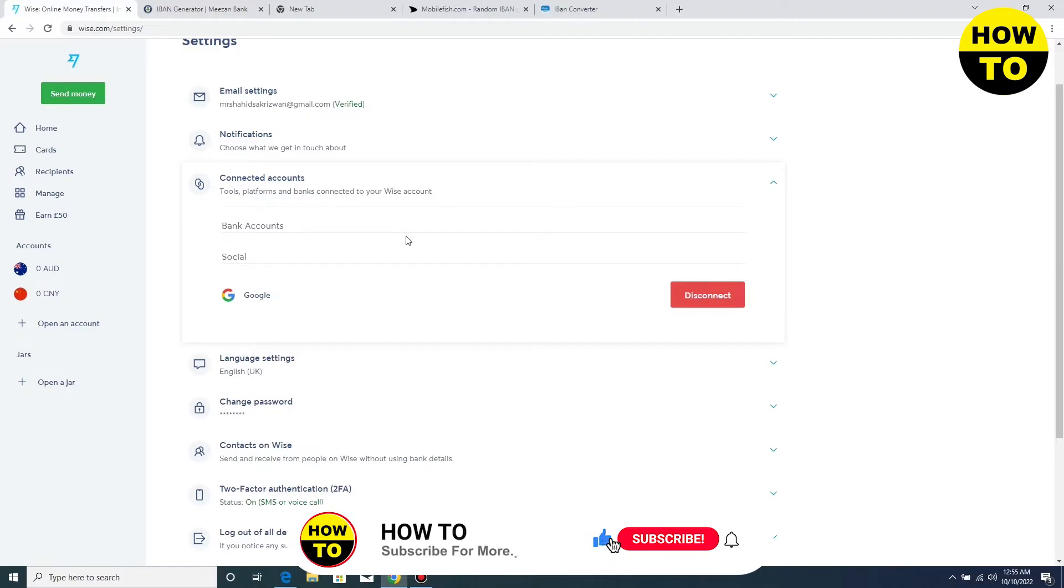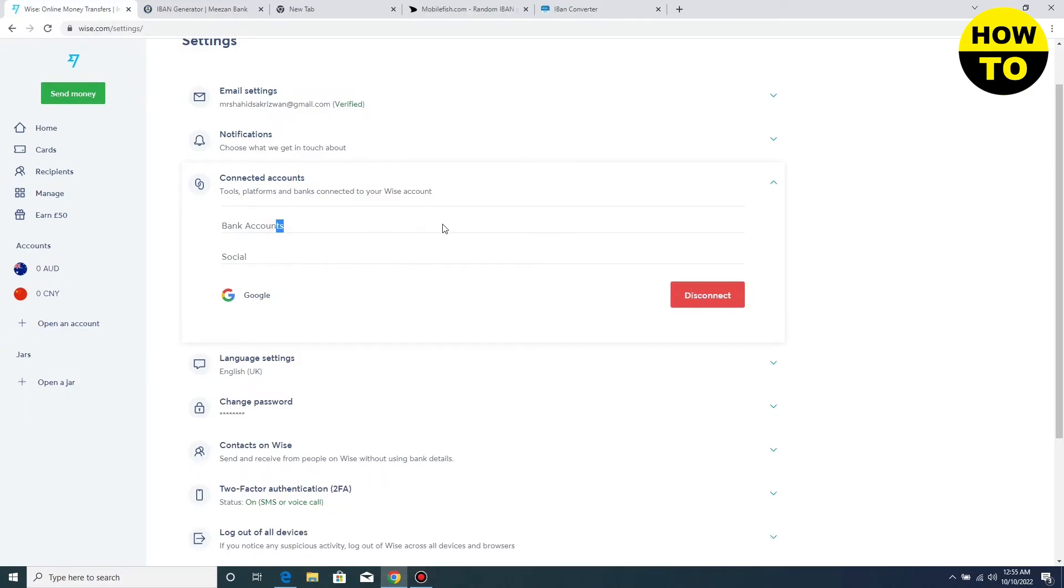If you have already added a bank account, you can change the bank account here. If you have multiple accounts added, you can change them one by one. This is the simple way to change your bank account on Wise.com.